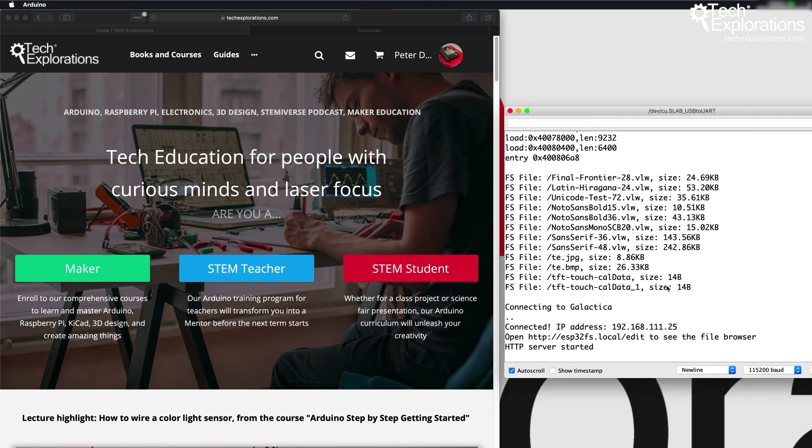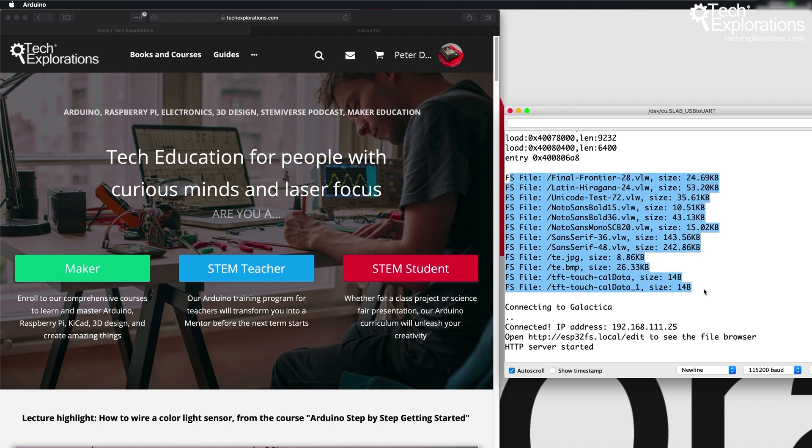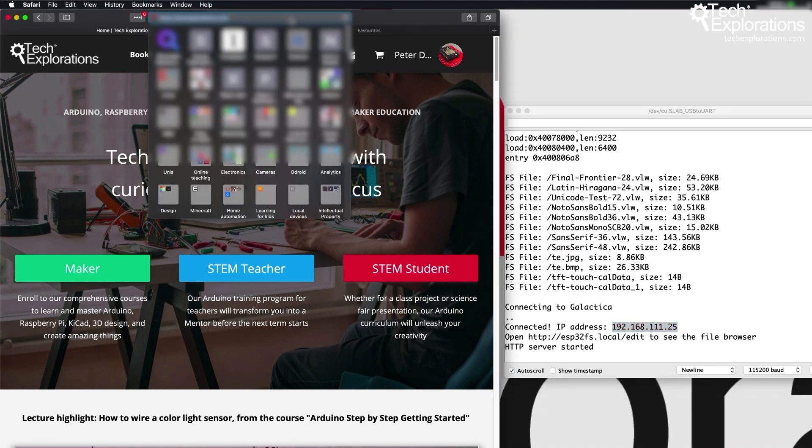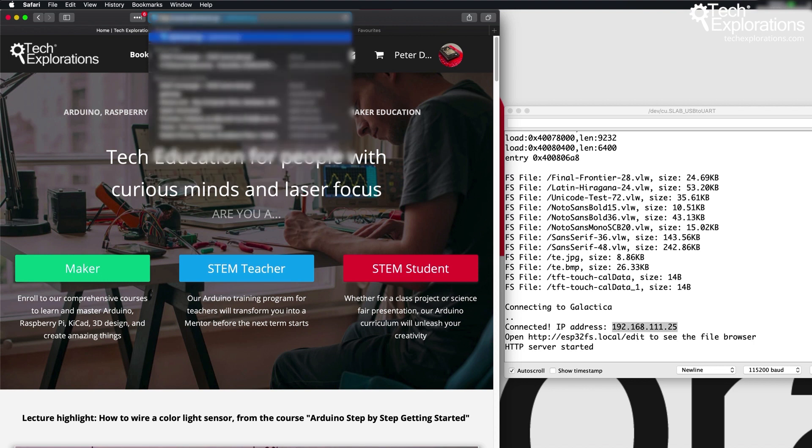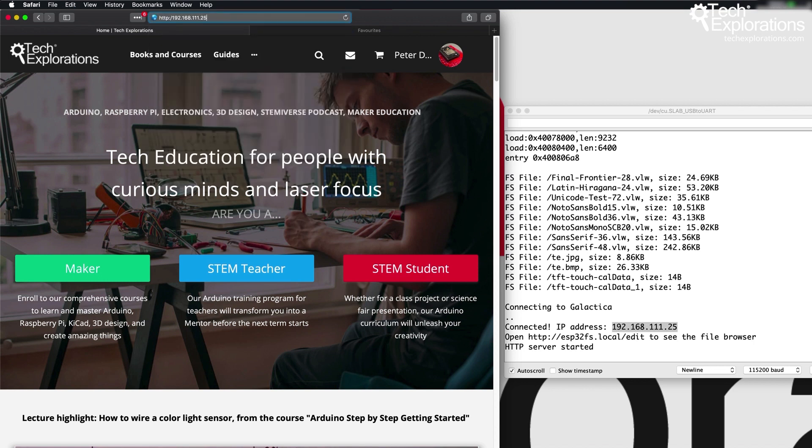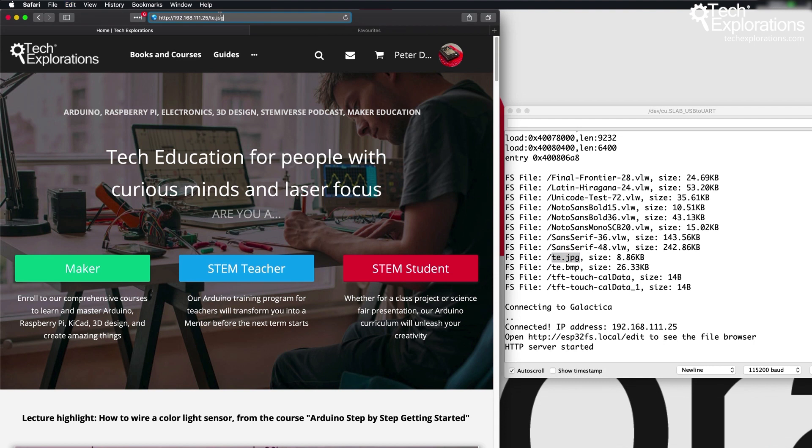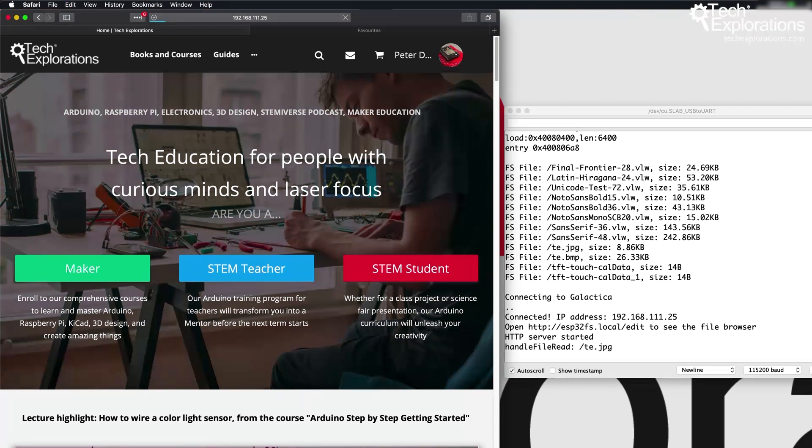Now there's two things. You need the IP address, and then here is a listing of the files that this sketch has found in the file system. So I'm going to use these two together. First I'm going to go to HTTP and the IP address of the ESP32, and then the name of the file that I'd like to download. So in my case I'll just download the JPEG file here and try it out. There you go. So there's my JPEG file.